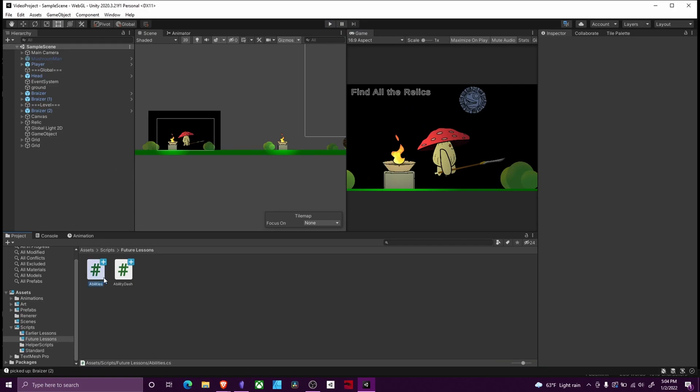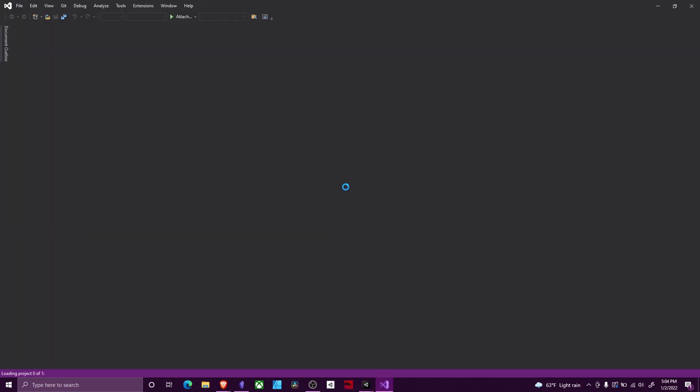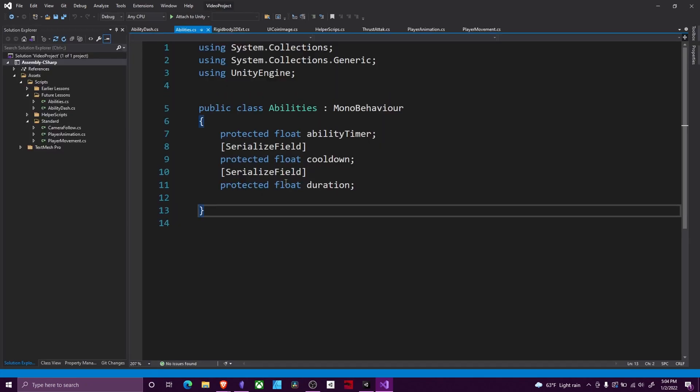So in order to set this up, it just requires two scripts. We're going to make use of inheritance. I'll post that video in the top right. So our base class, this is going to be something that every ability that the player has, has.